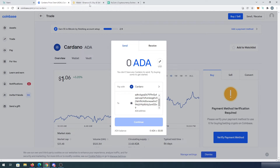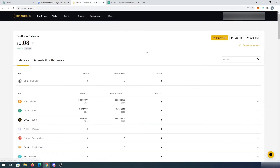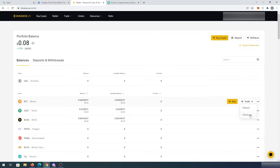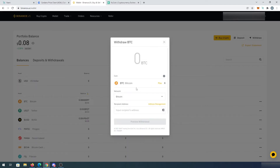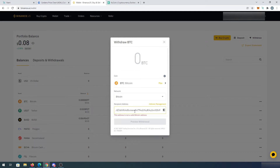Or if for example you have on one of the centralized exchanges such as Binance.us, you would have to go to your balances. And then in here, you either press on deposit or withdraw, or you could just press on this little three-button menu and then press on withdraw. But you will have to do it on Cardano. Right here it would say Cardano instead of BTC. And then you would have to choose your network here — instead of Bitcoin, it would be Cardano. And this is where you would paste that address and then preview withdraw and just go through that process.